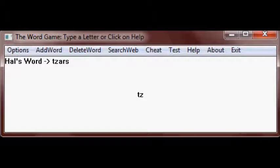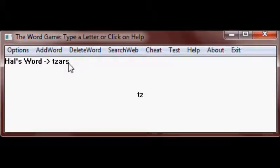TZ shows up in the center of the screen. Hal's word is TZARS, T-Z-A-R-S. It shows up in the left hand corner here.